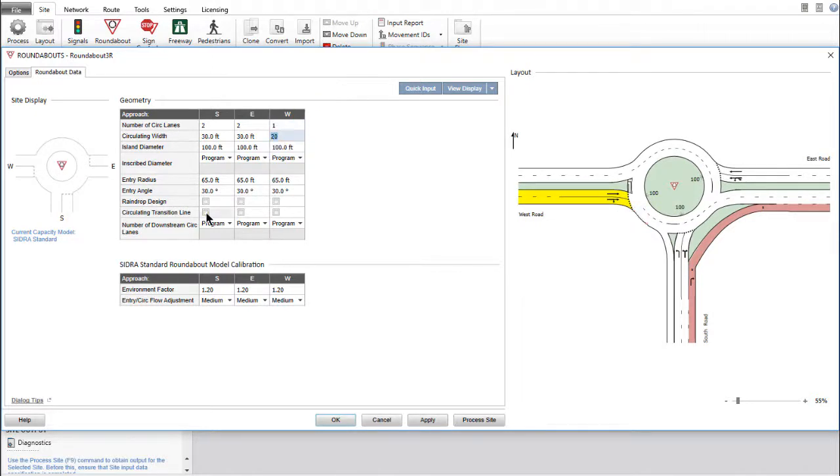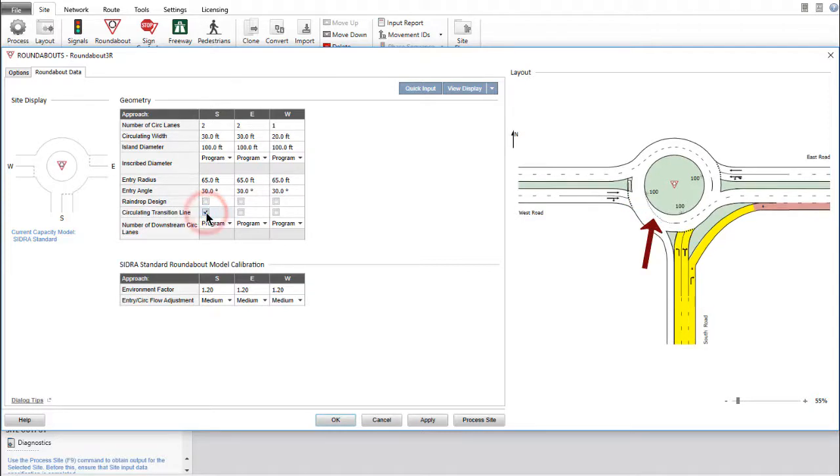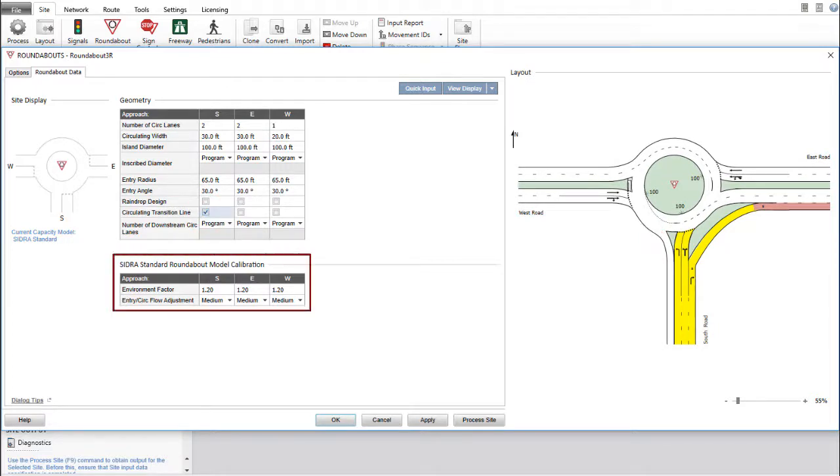Insert a circulating transition line in front of the South approach by ticking the checkbox. For the SIDRA Standard Capacity Model, the SIDRA Standard Roundabout Model Calibration Table will be available to modify the environment factor and entry circulating flow adjustment parameters when necessary.